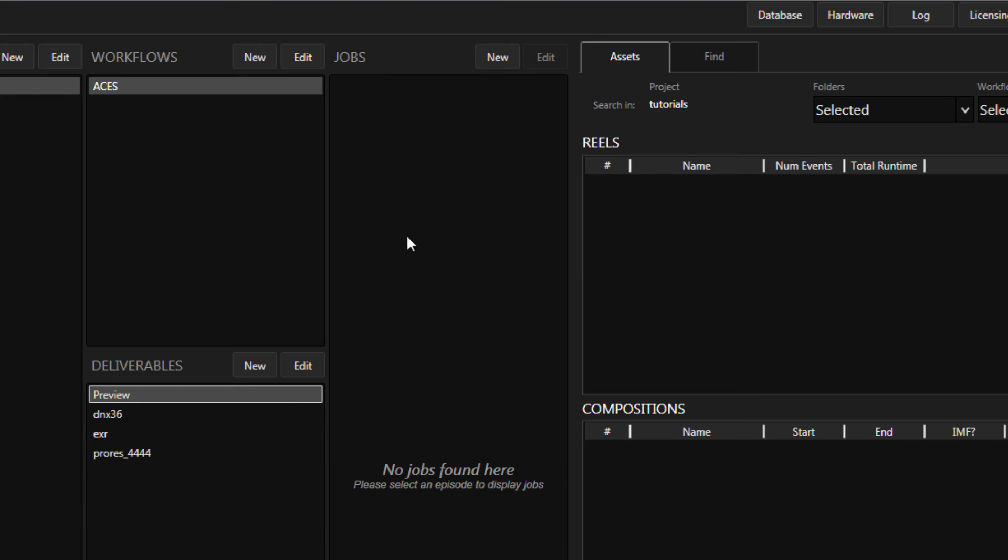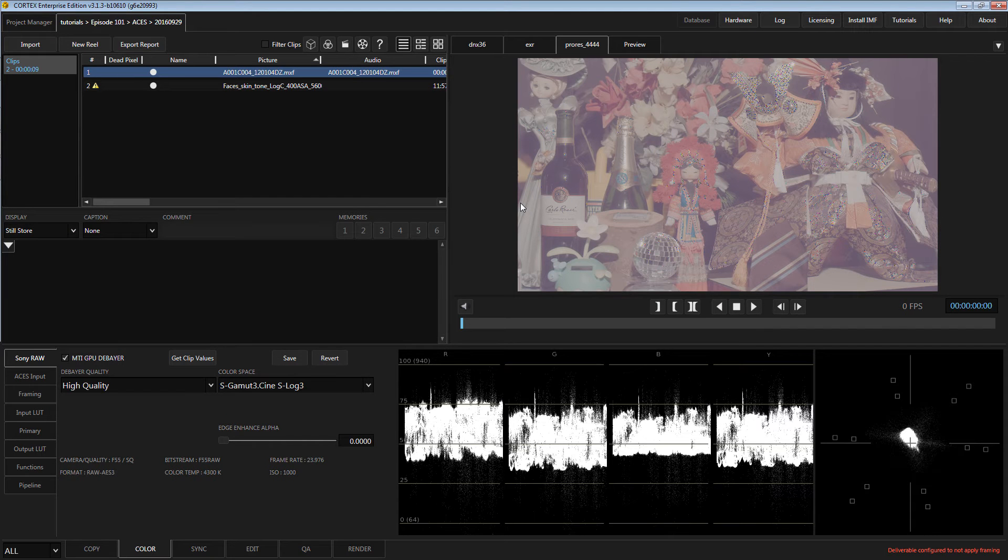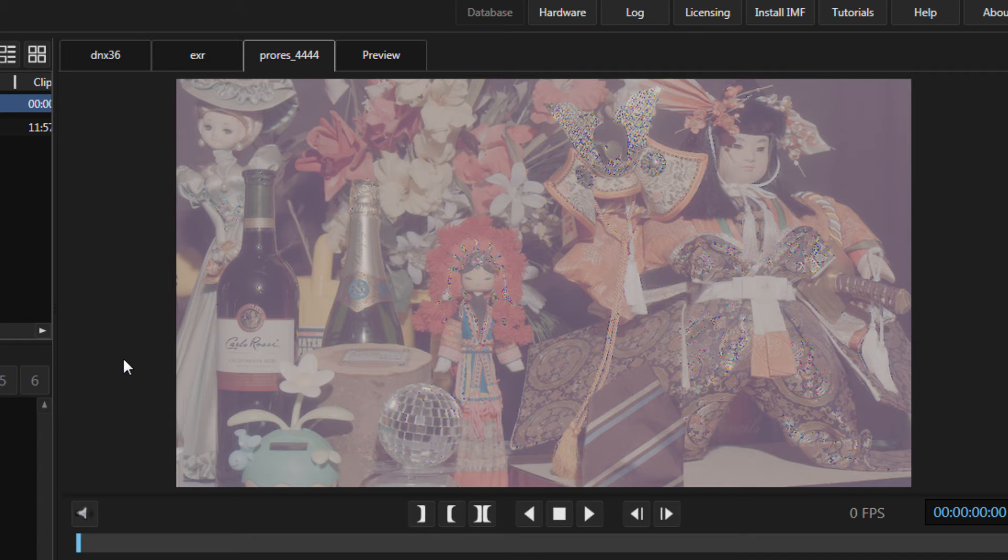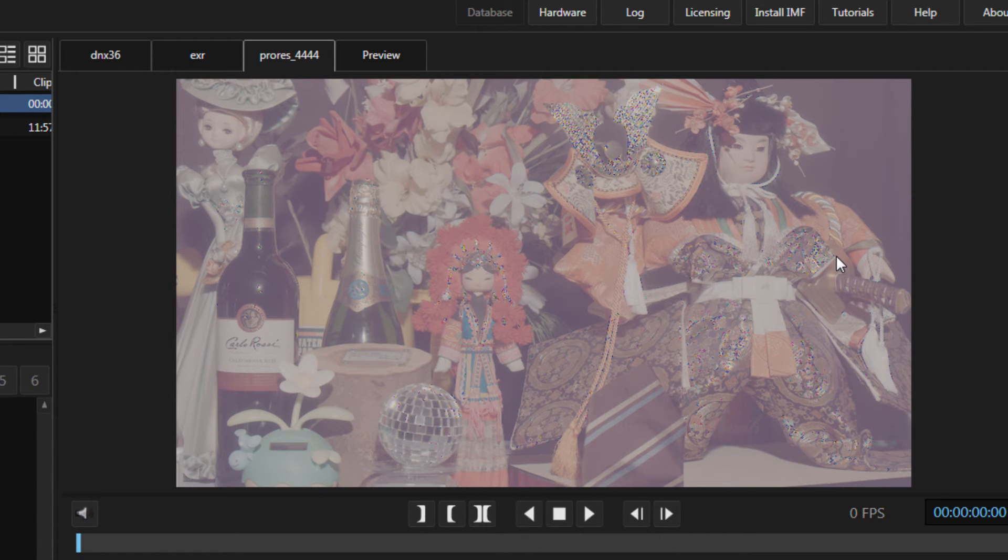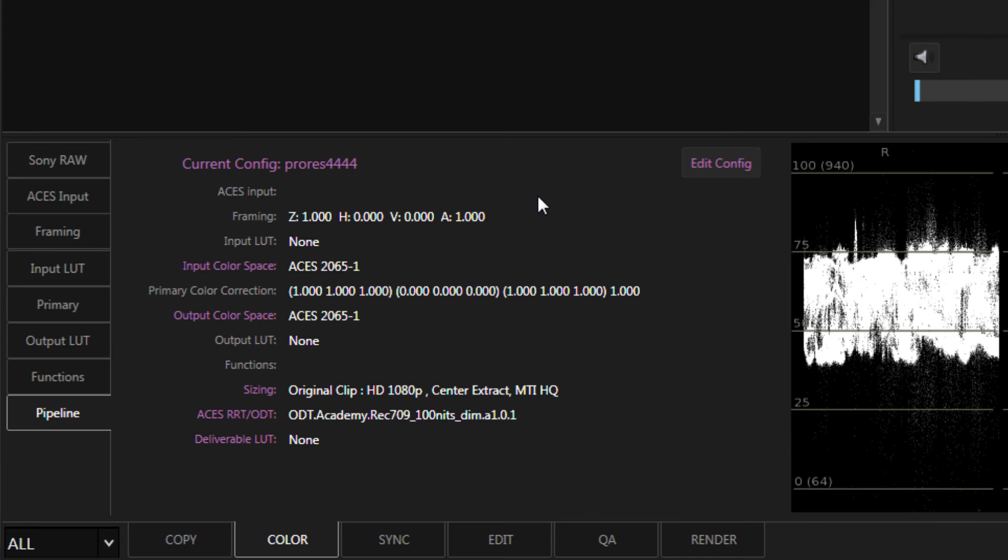After you've created all your deliverables, create a new job and import your media. You may notice initially that your media looks different than expected. This is because the deliverable is configured with an ODT while the media being viewed is missing an input device transform, or IDT.